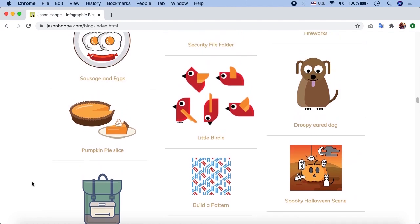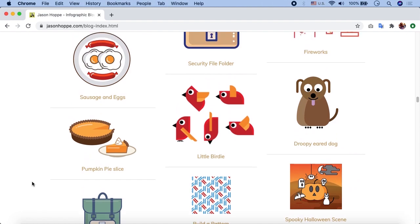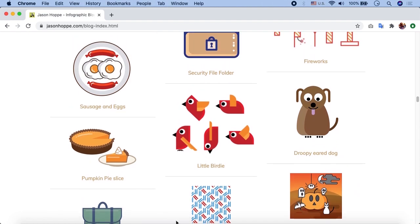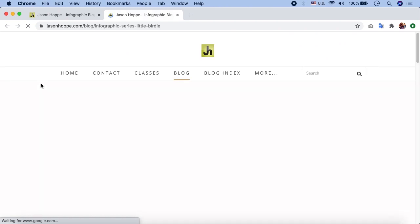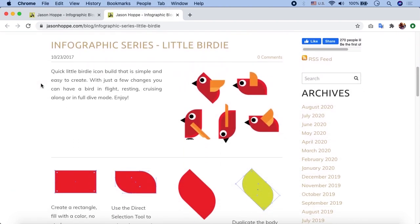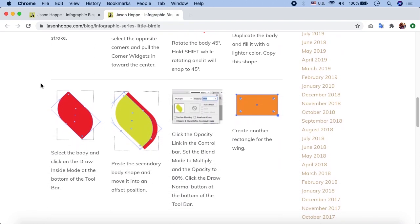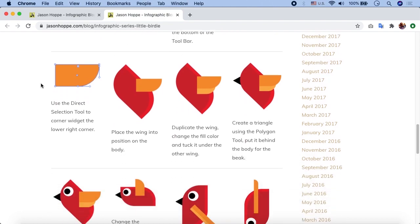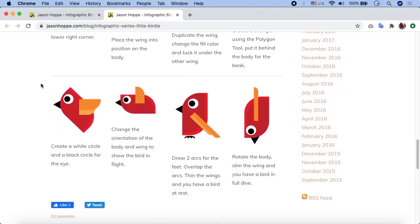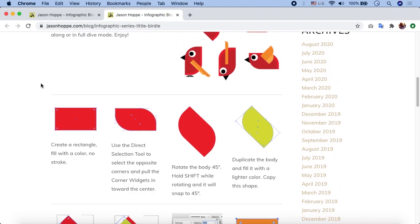Here you can see all the projects are based on shapes. We can see the step-by-step process of how these objects were created. It is very useful for beginners who are learning Illustrator and want to create similar things. Here we will look at the Little Birdie project — click on Little Birdie and let's create it in Adobe Illustrator.